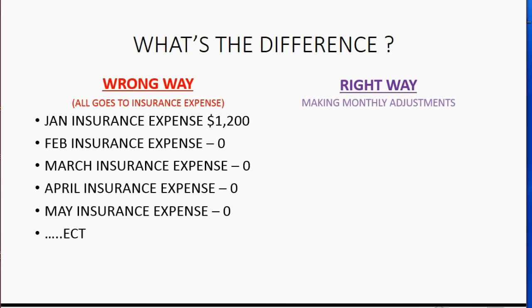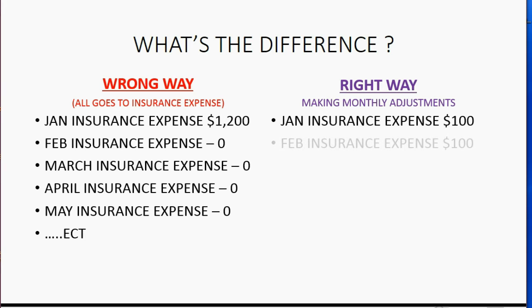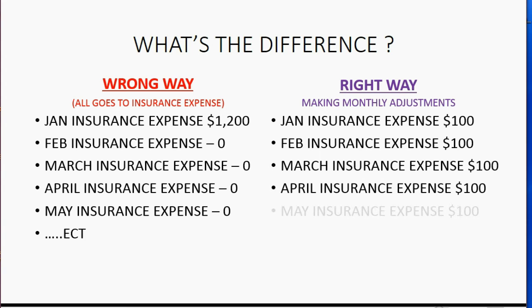That means when you compare the financial statements, you're not making a judgment about something that's consistent. If you do it the right way and make monthly adjustments, it means on January's individual income statement, the insurance expense will be $100 and it will reflect just what you used for January. And February's income statement will show February's insurance expense as $100, which is just what you used for February and March and April and so on.